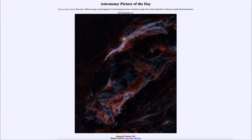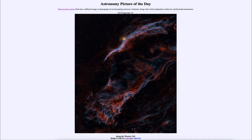Greetings and welcome to the introduction to astronomy. One of the things that I like to do in each of my introductory astronomy classes is to begin the class with the Astronomy Picture of the Day from the NASA website — that is apod.nasa.gov/apod — and today's picture for September 19th, 2019 is titled 'Along the Western Veil.'